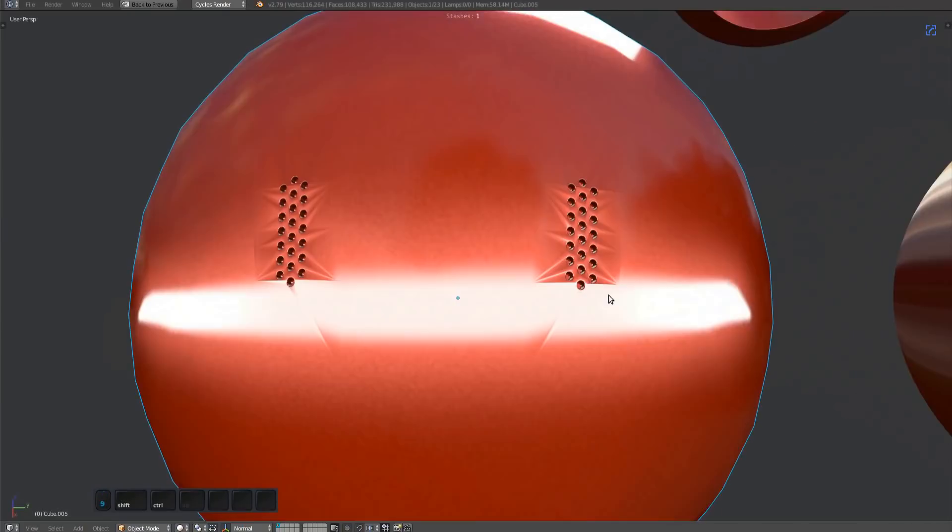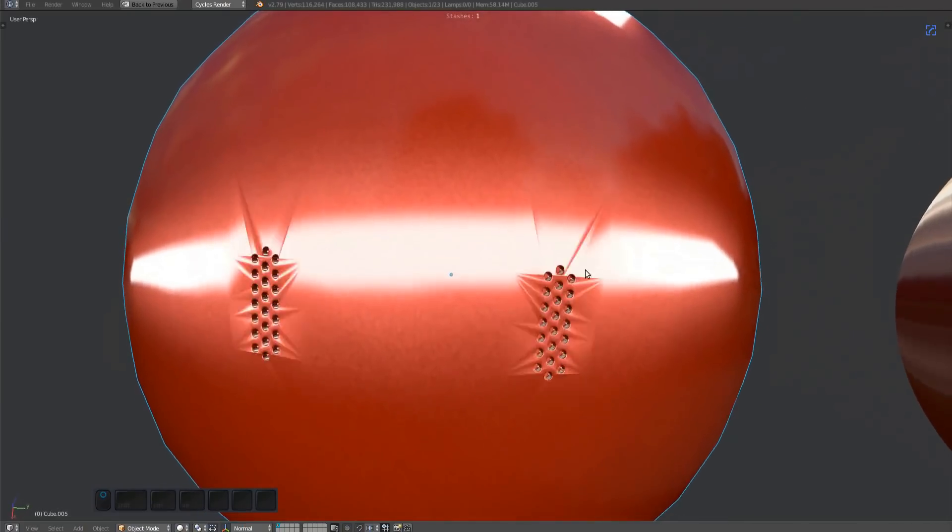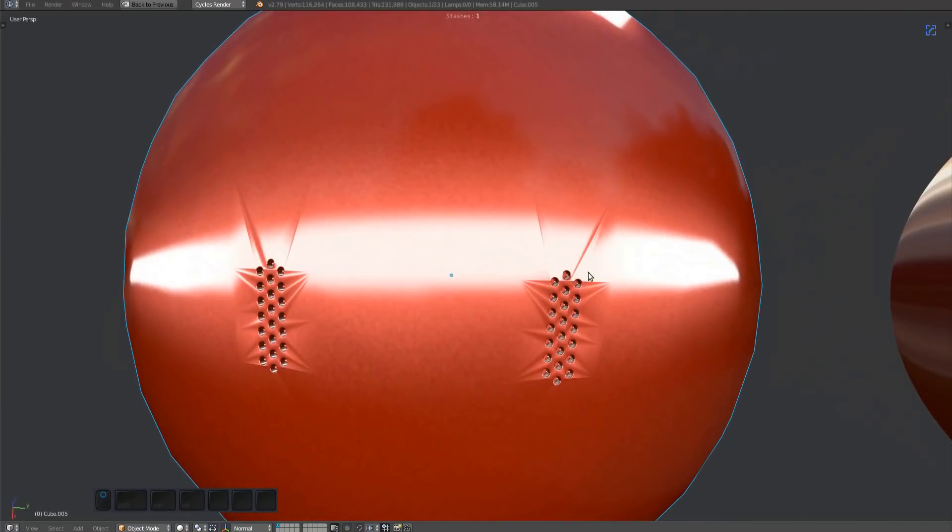If you need to fix shading issues on curved geometry, you can use the normal transfer tool. Normal transfer is a modal wrapper around the data transfer modifier, using stash objects as the modifier source and creating a vertex group on the fly to mask the current selection.